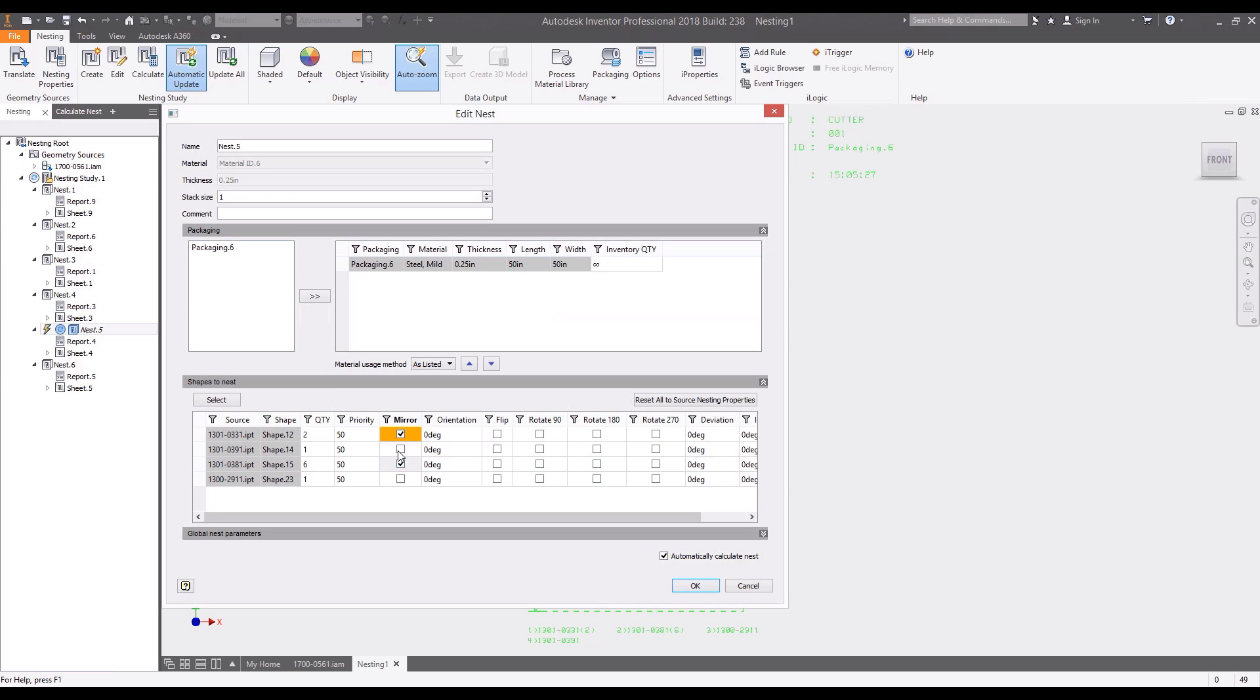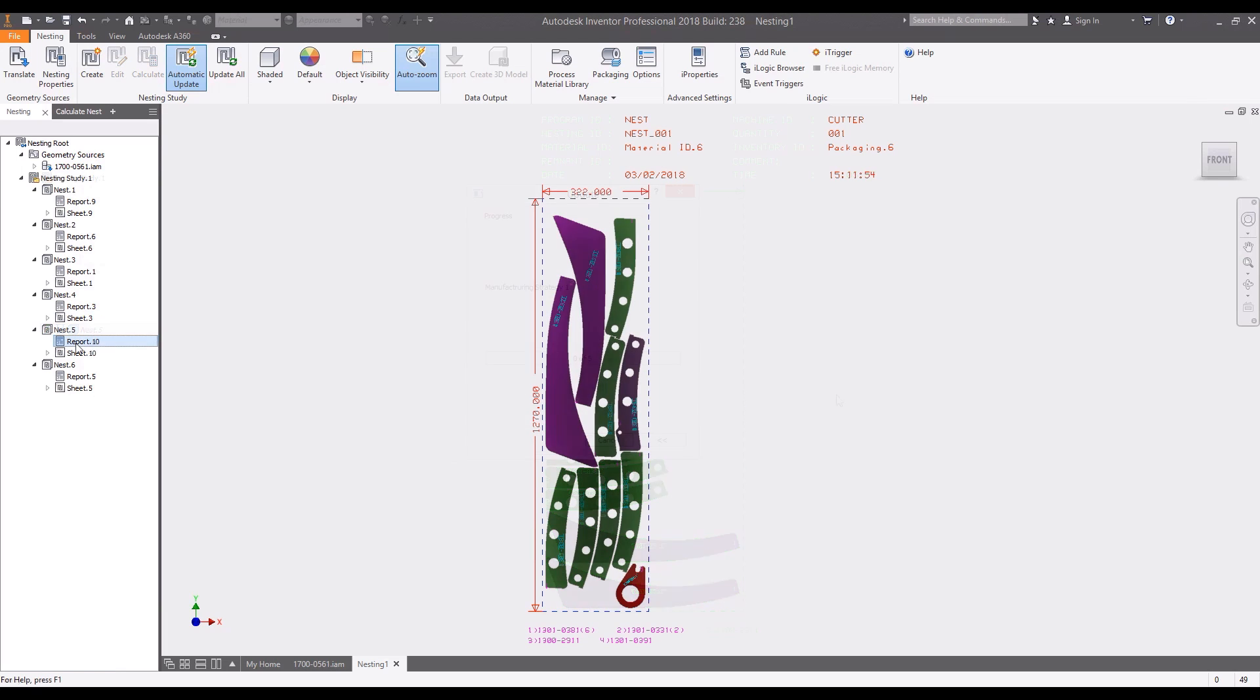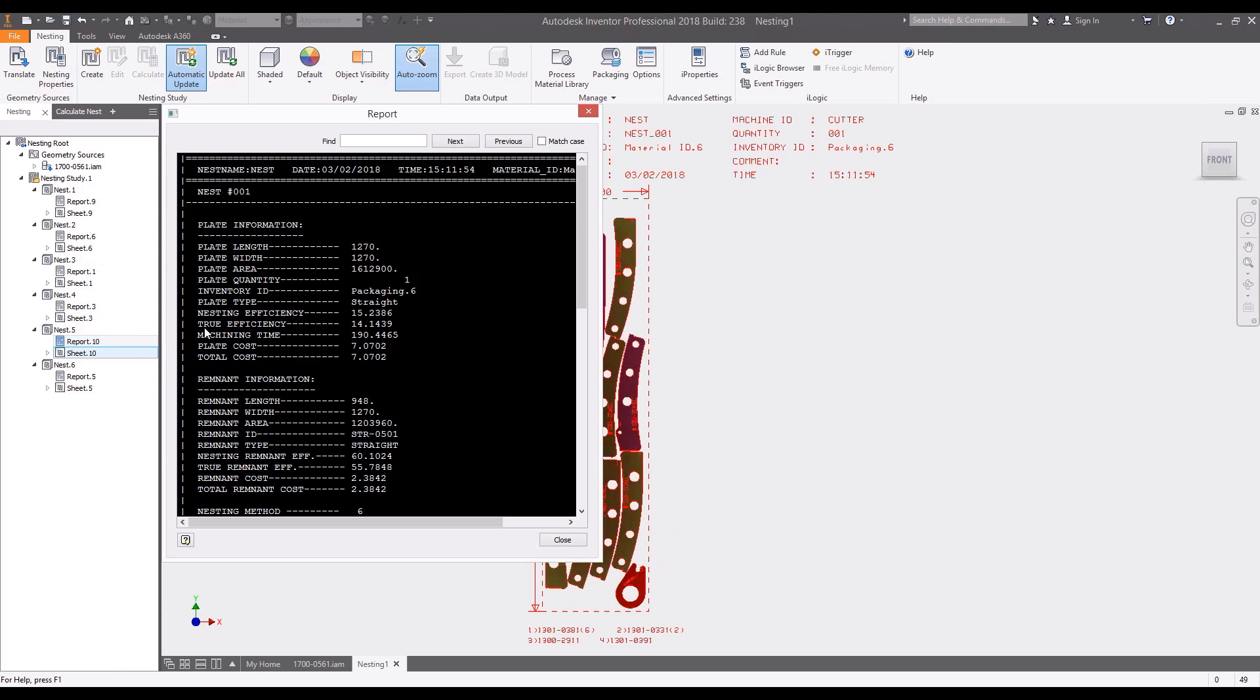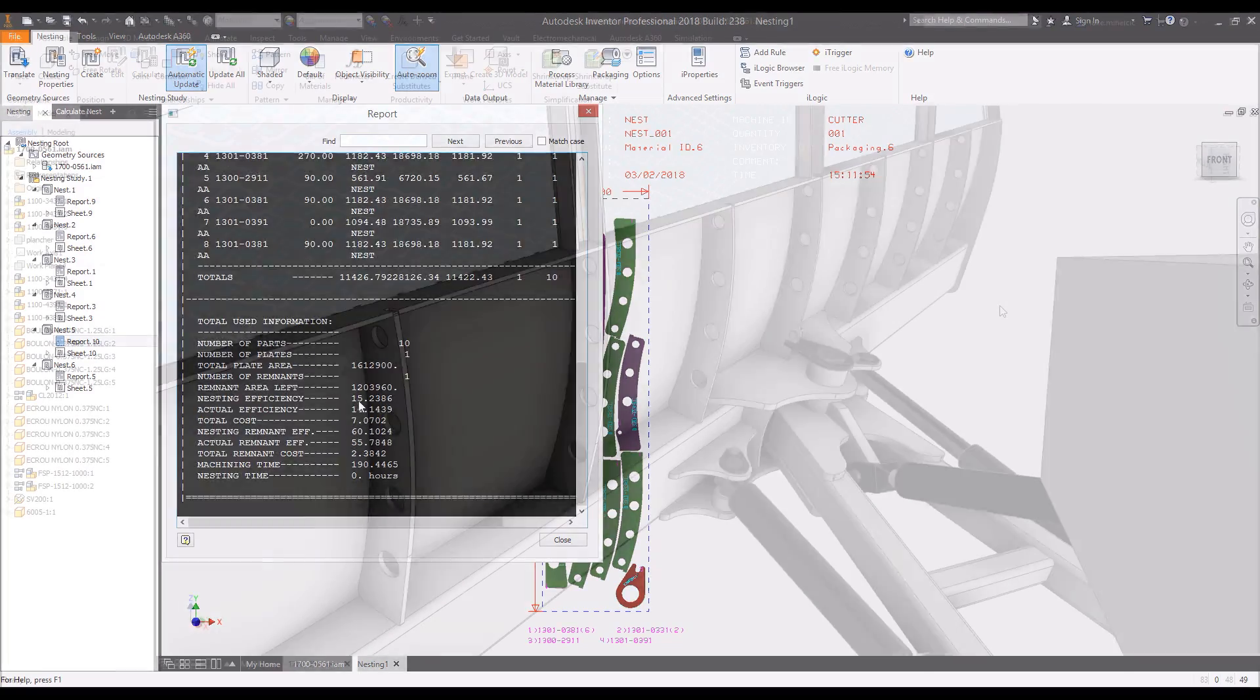Nesting study options allow for mirroring, flipping, and rotating of nesting components to increase the sheet efficiency and reduce wasted materials.